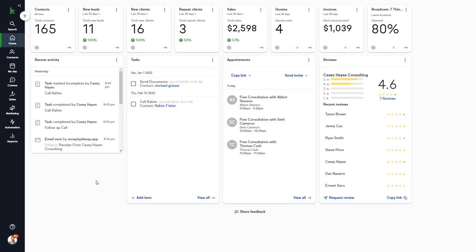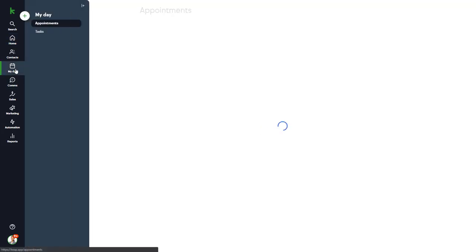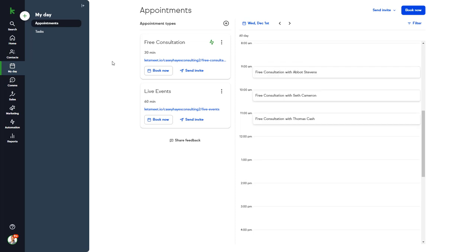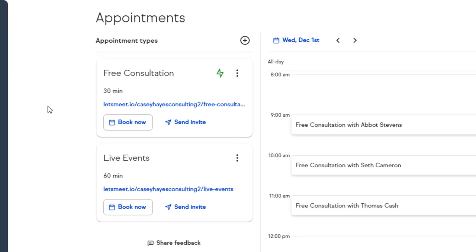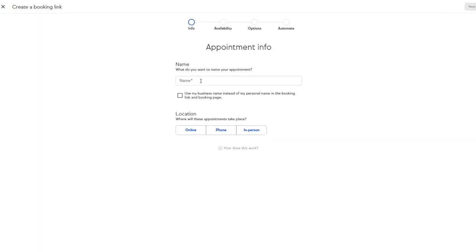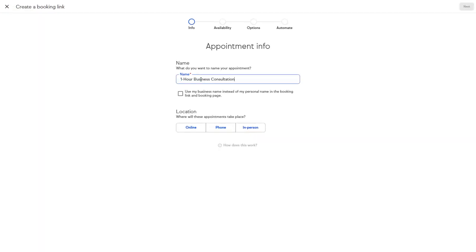To set up a new appointment type, go to the My Days section. You can set up multiple appointment types and configure each one individually. Click the plus icon. Give it a unique name. You can optionally change the URL of the booking page to include your business name instead of your personal name.